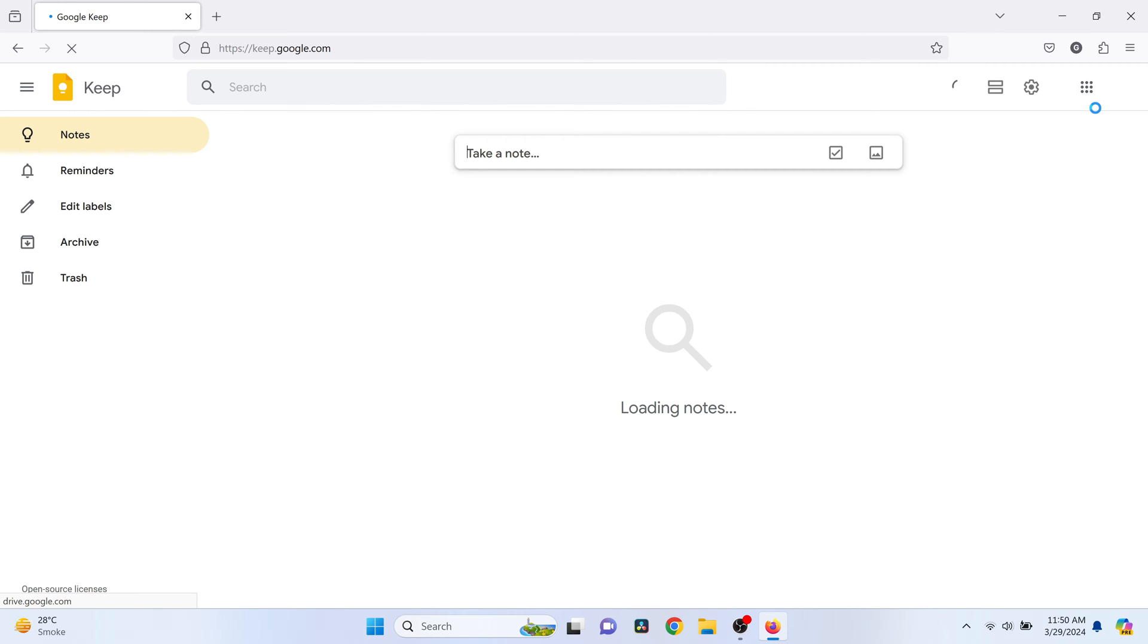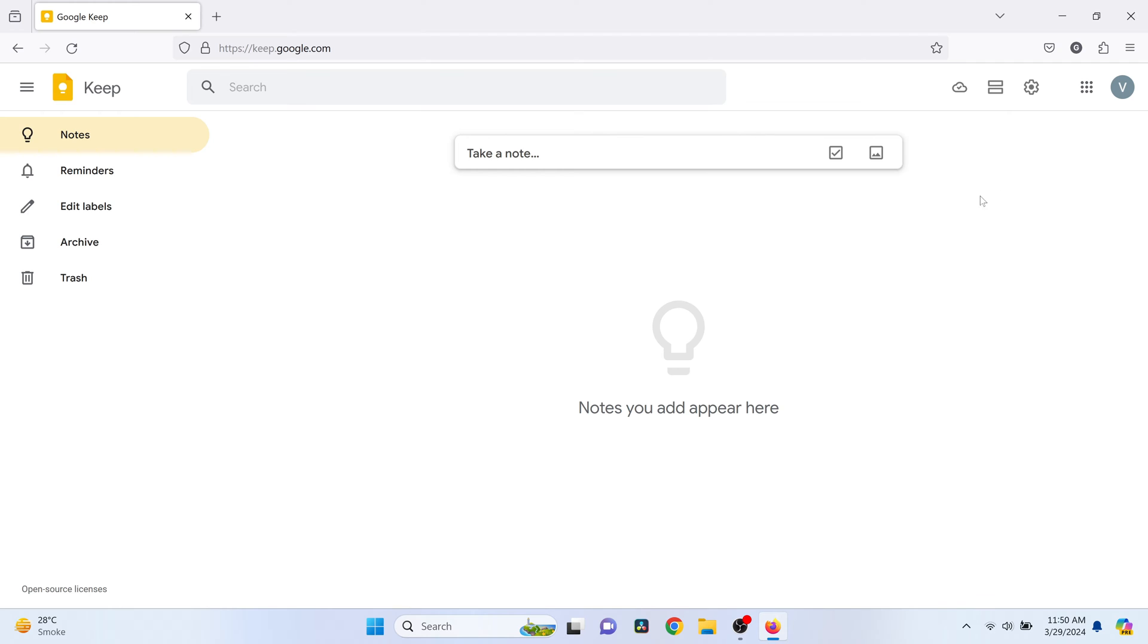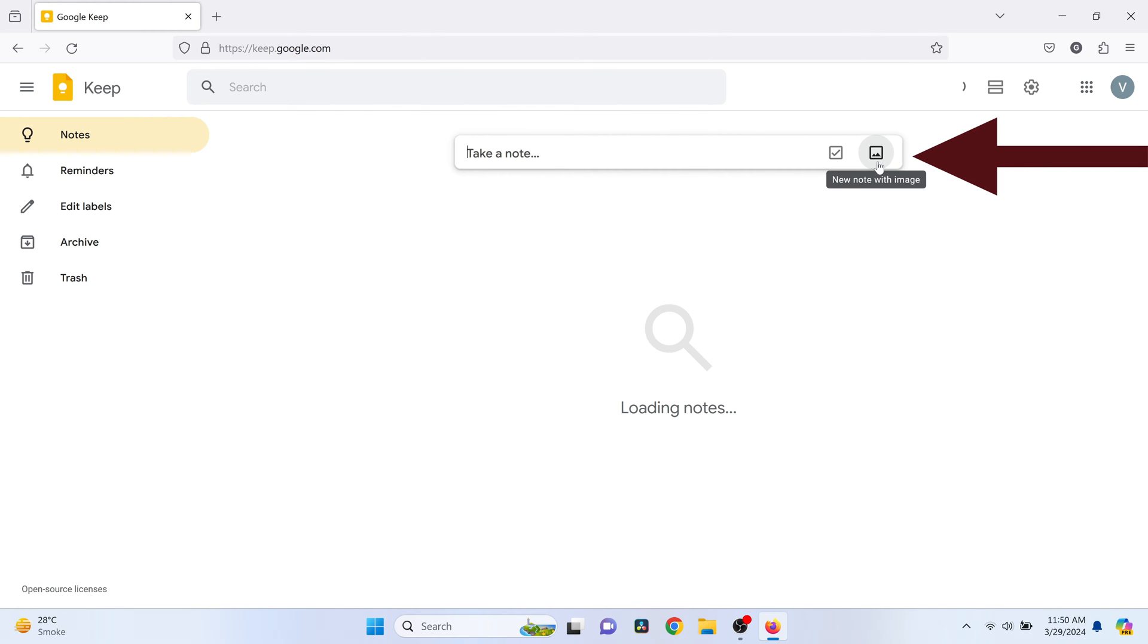Once you're in, you'll see take a note option at the top of the page. Here, you'll see another option with a picture icon saying new note with image. Click on it.